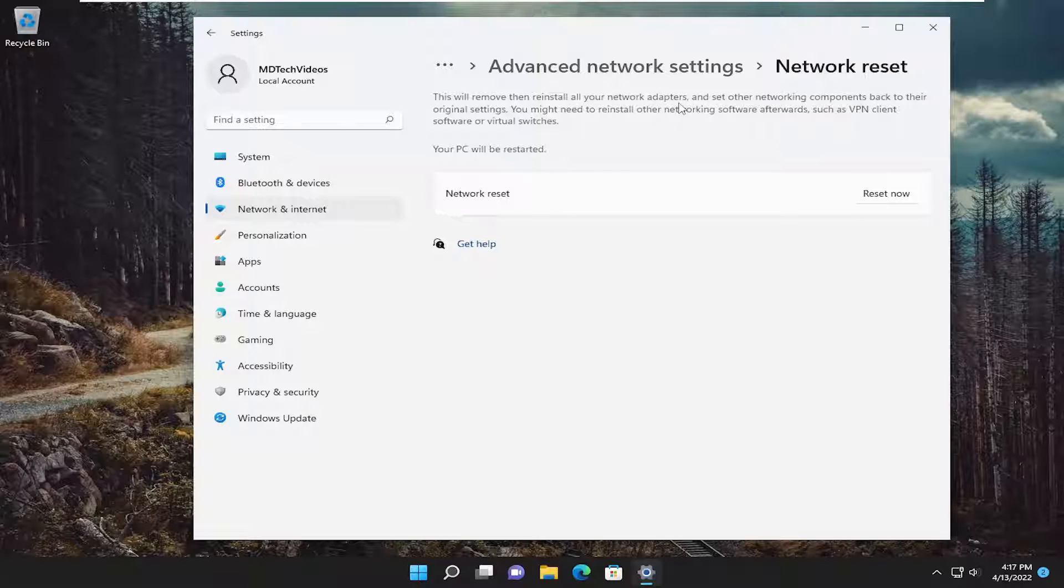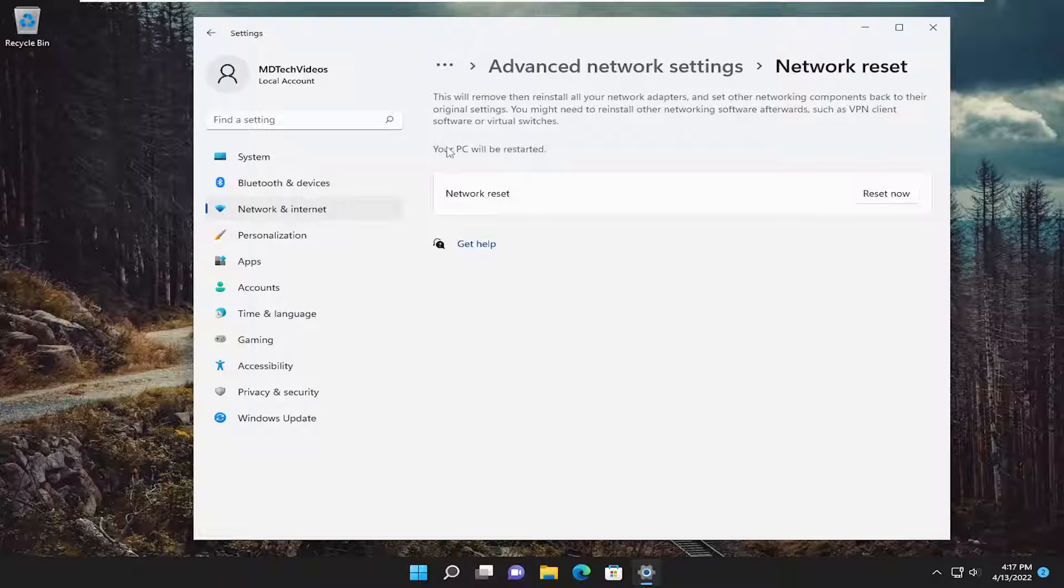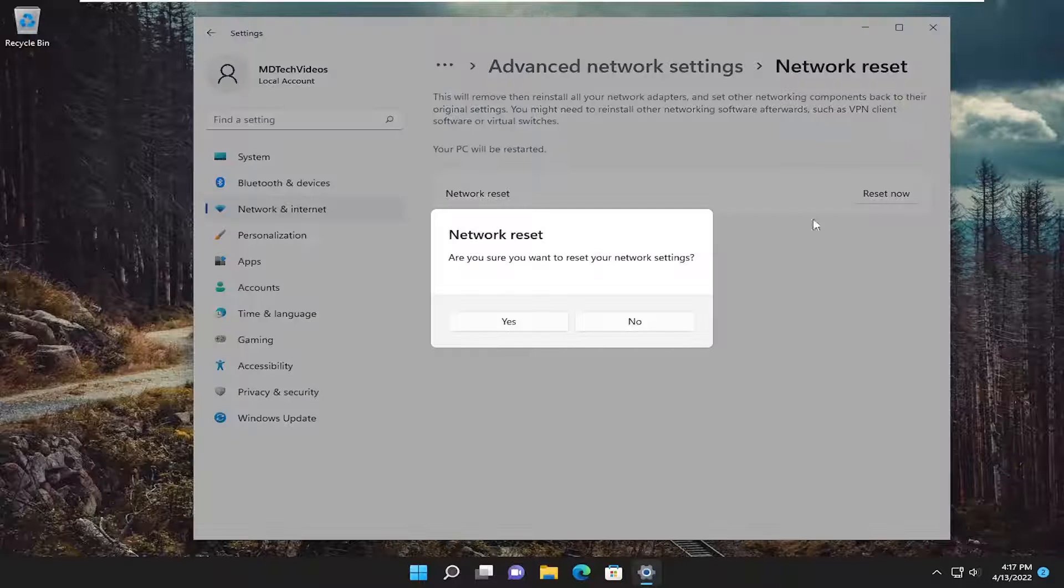And set other networking components back to their original settings. You might need to reinstall other networking software afterwards, such as VPN client software or virtual switches. Your PC will be restarted. Select the reset now button.